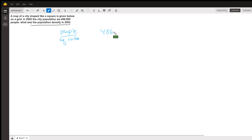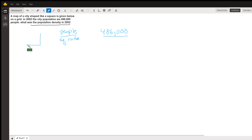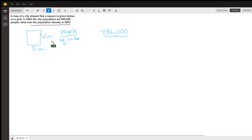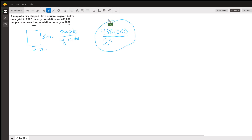We have 86,000 people and we need to know the area. If you had the dimensions of the square — say it was a square that was five miles on a side — then that would be 25 square miles. So that would give you the population density in people per square miles.